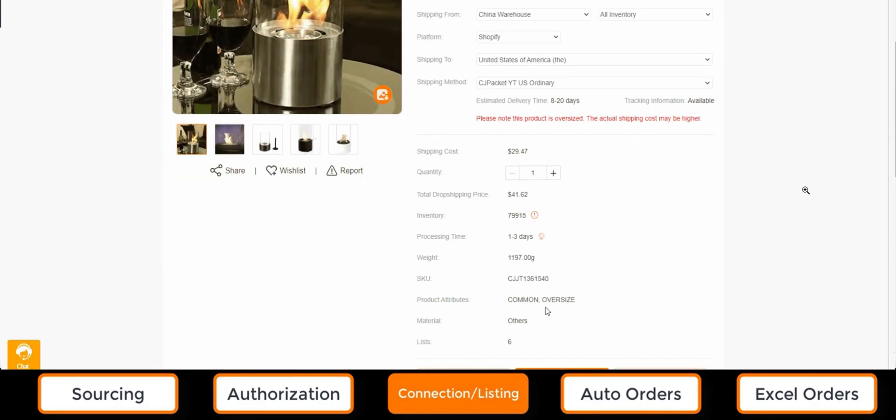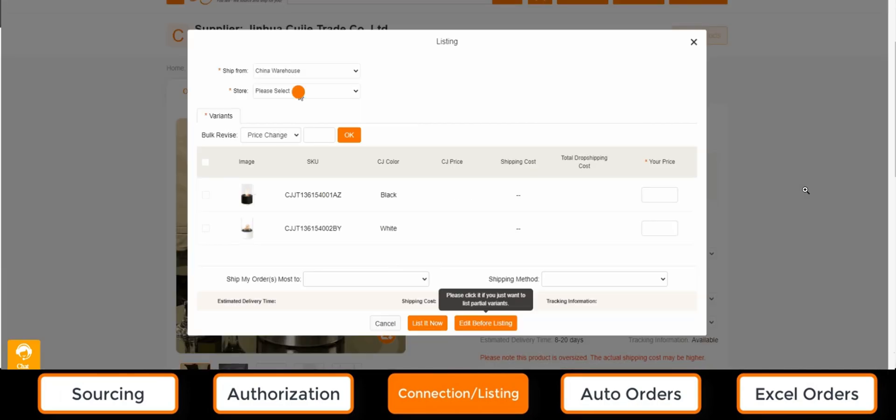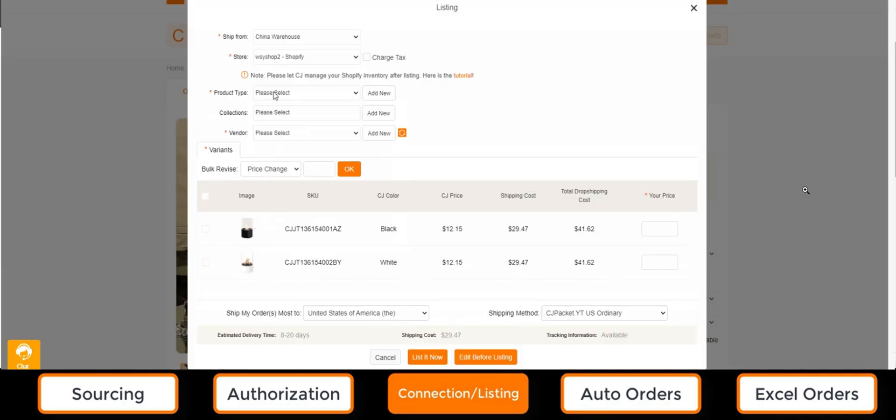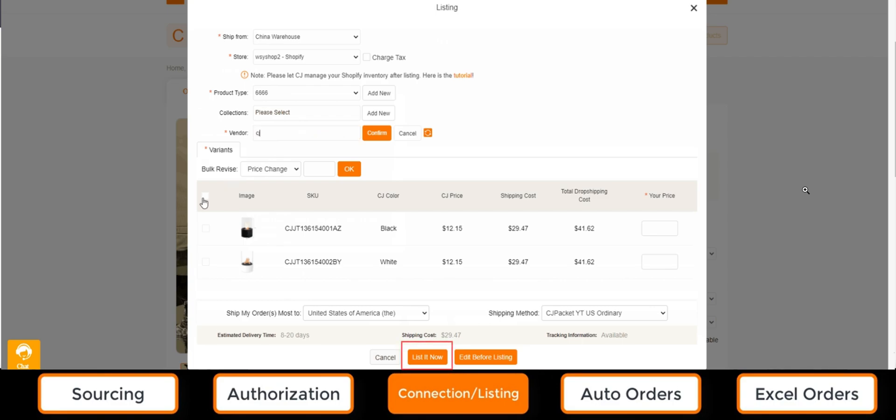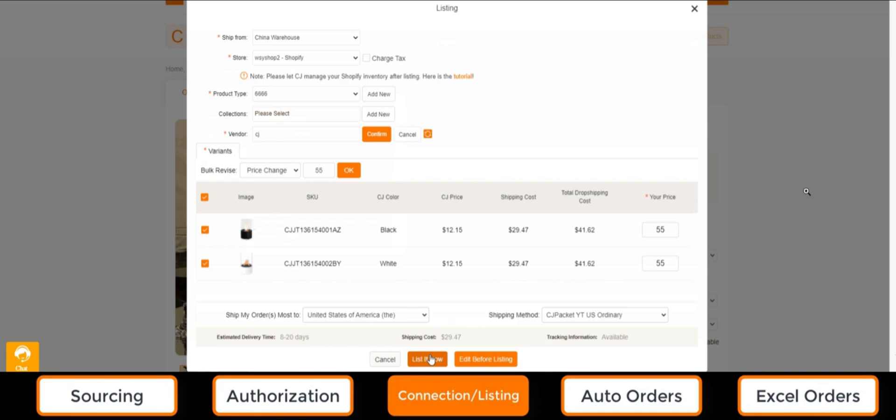If the product doesn't exist in our store, the listing feature is a great help. Simply click the list button on the CJ product page and set the details. The product will be added to our store and an automatic connection will be established.